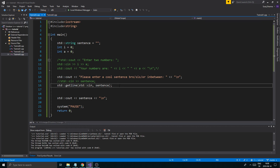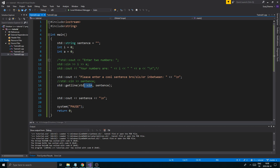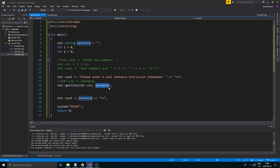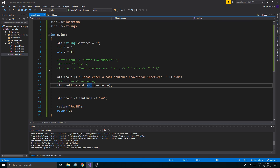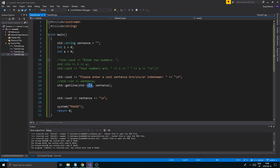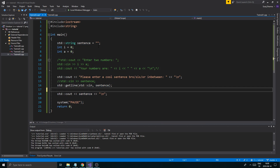So what we want to use instead of cin alone is something called getline. The way getline works is it takes the whole line until you press enter. The syntax is getline(cin, sentence). The first argument — cin here — tells it what input stream to use. Since cin is for the keyboard, this says: get a line from the keyboard into sentence.